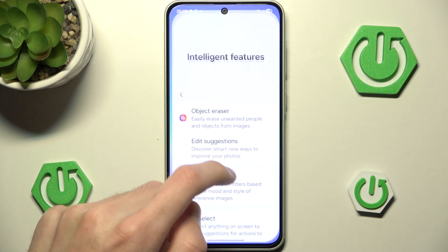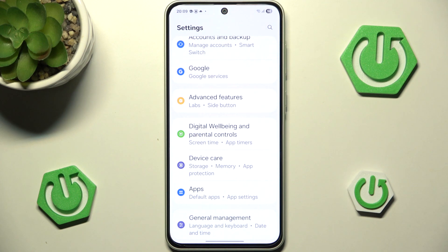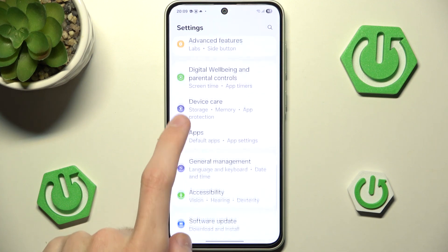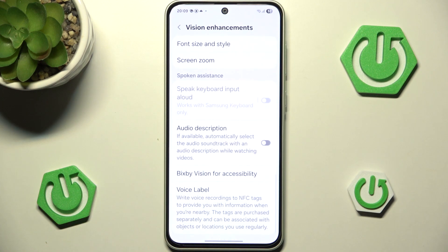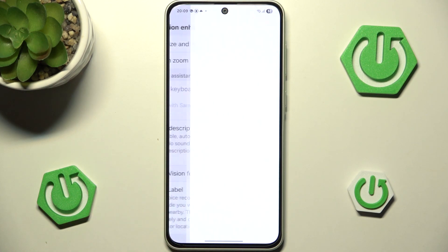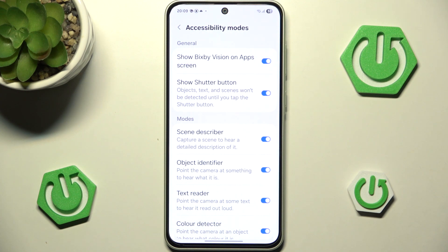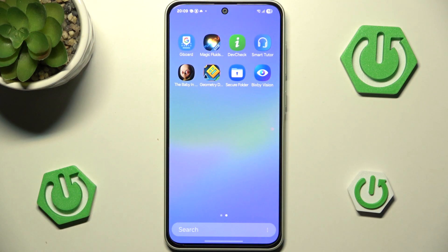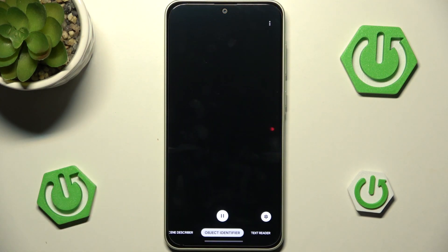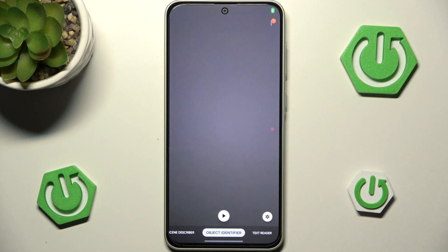The very first one I want to showcase is Bixby Vision for object recognition. We can enable it if we go to Accessibility, Vision Enhancements, scroll all the way down, and Bixby Vision for Accessibility. In here we have the very first option — Show Bixby Vision on app screen — and also Show Shutter Button. If you want to use it, I would advise you to enable both these options, as it will create the Bixby Vision shortcut and also let you choose when you want to identify objects.